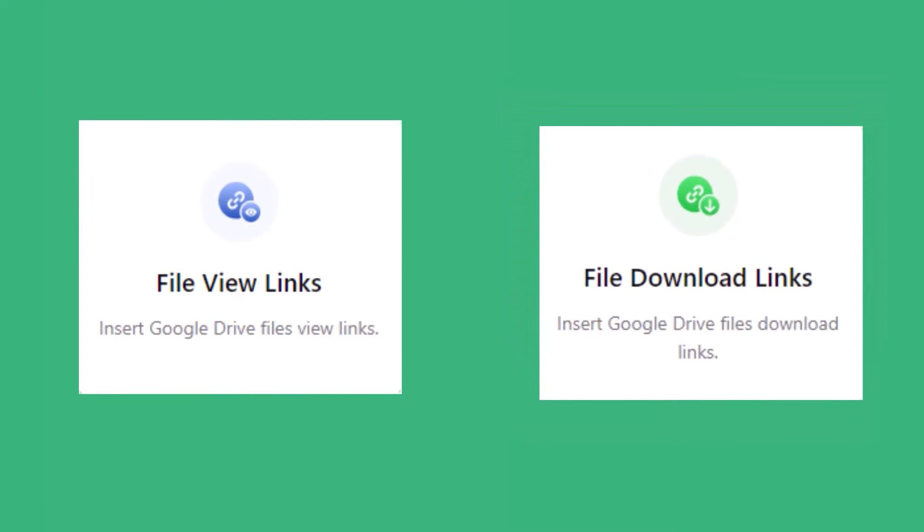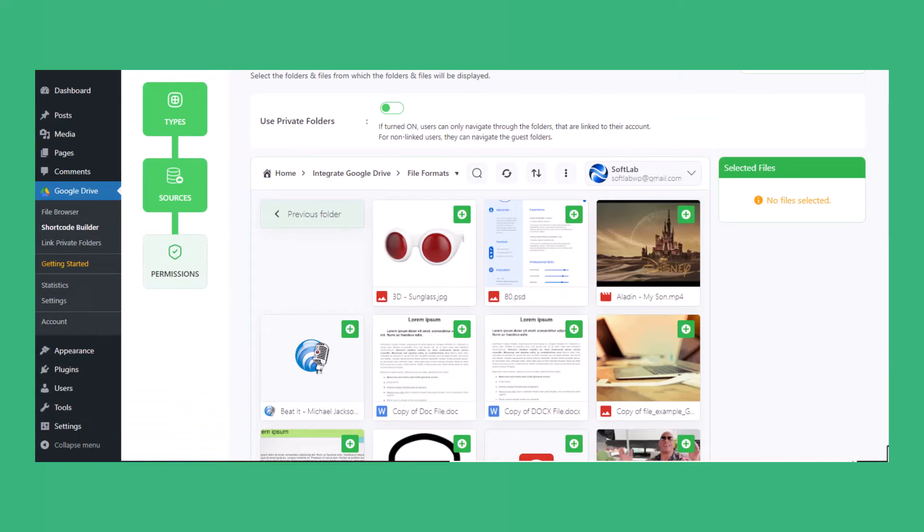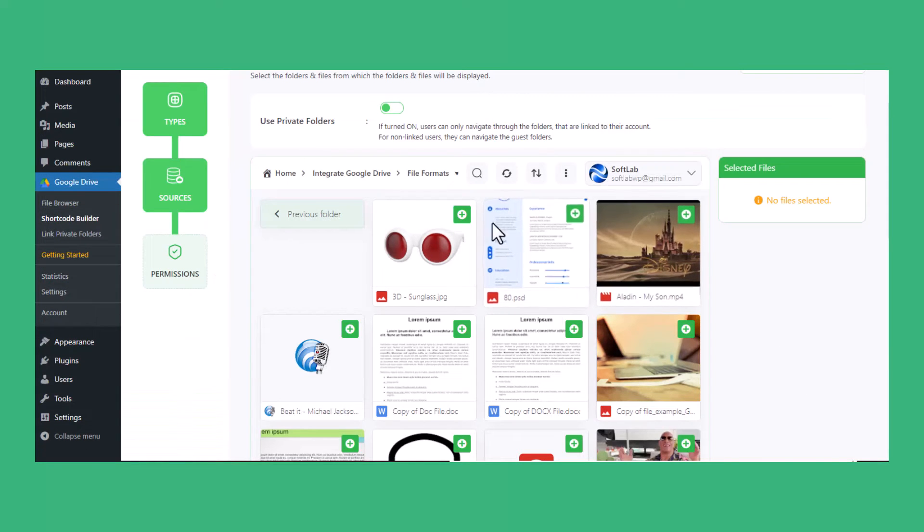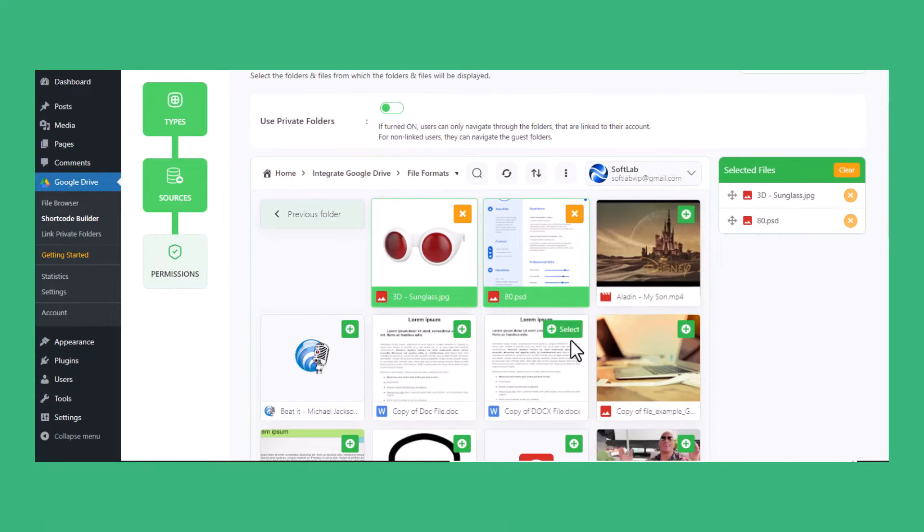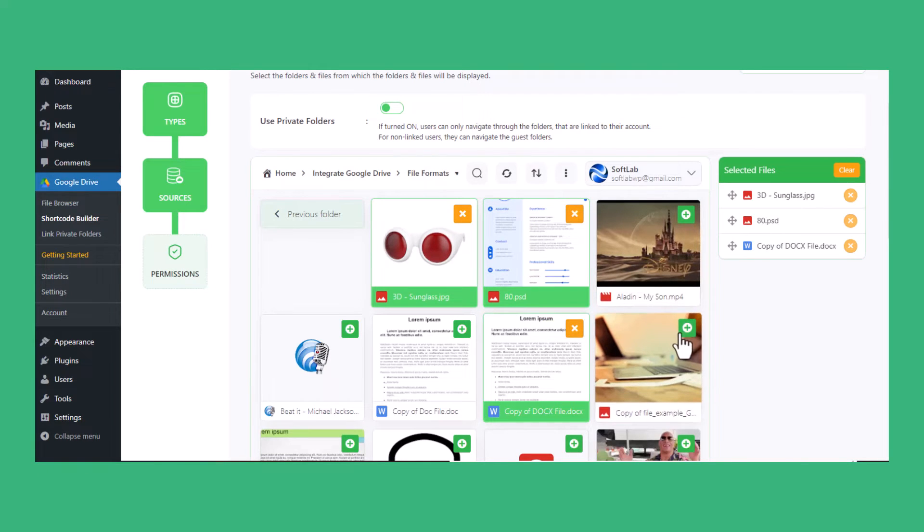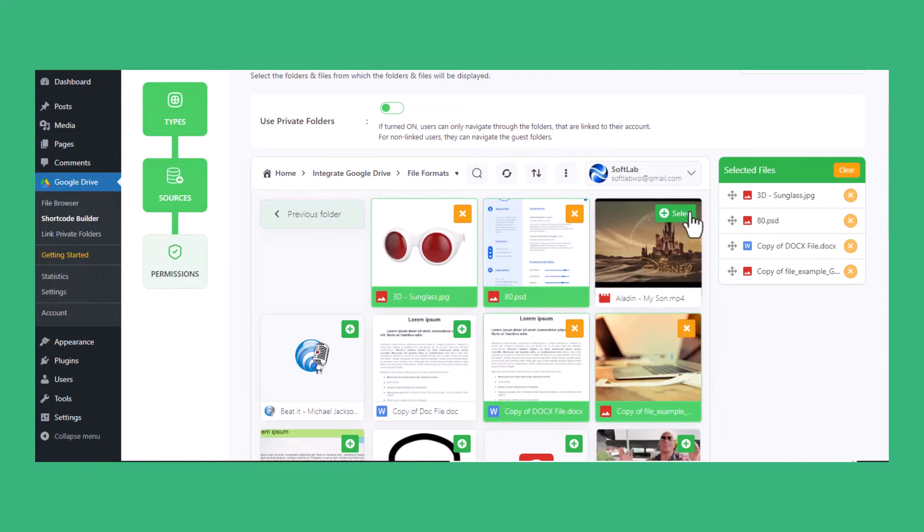Using the File View Links and File Download Links modules, you can insert Google Drive file and folder download or view links in your pages or posts.